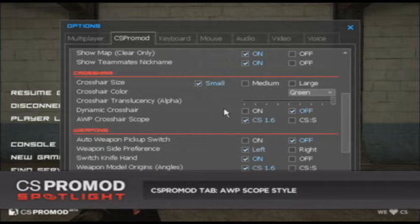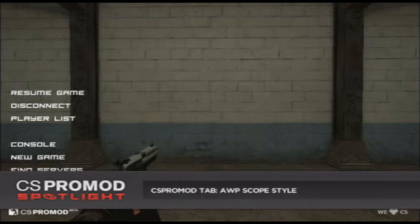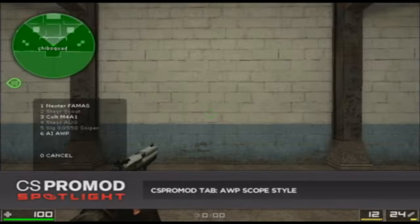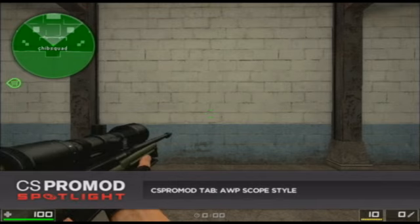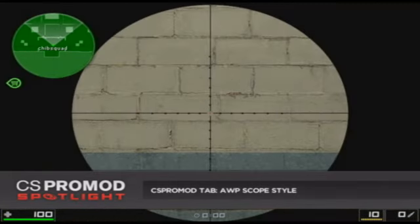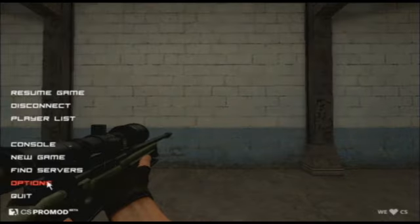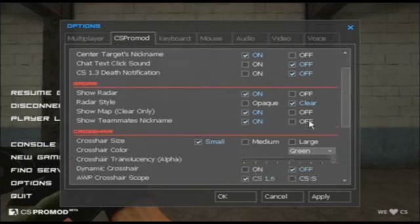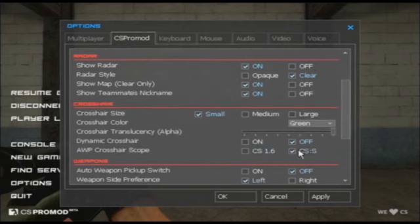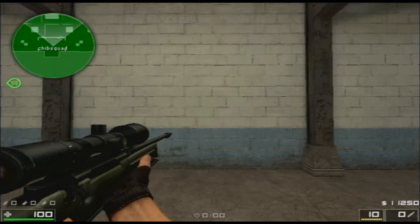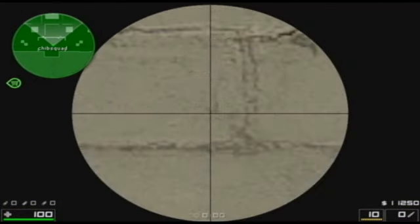There's been a lot of debate in the community as to which crosshair scope is preferred, so we're just going to let you choose the one you want. Right now I have it set to CS 1.6, so if I buy an AWP, you can see that when I pull the scope up it's a CS 1.6 style scope. But if I change this option to CS Source style, it's literally as easy as that to switch it.